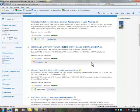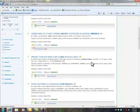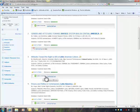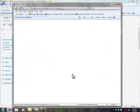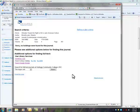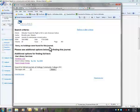For some of these other articles, let's try this one, Attitudes Toward the Right to Kill in Latin American Culture. I'll try the link for full text again, and this time I get a message that says, sorry, no holdings were found for this journal.